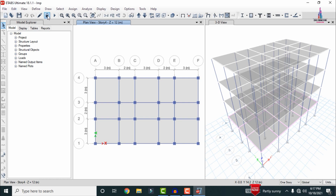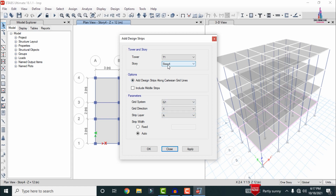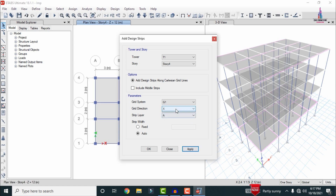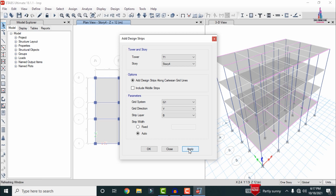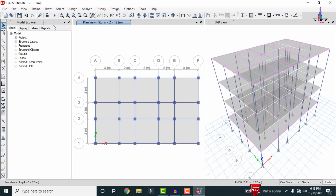After the analysis is completed, click on Edit, and before that we need to unlock the model — click OK. We have to add strips for the slab: go to Edit > Add Strips. I am selecting the fourth floor and selecting G1 XA. After applying the strips for the fourth floor, we also apply strips in the Y direction — select Y and B, then click Apply. After clicking OK, run the analysis again for the four-story building structure.